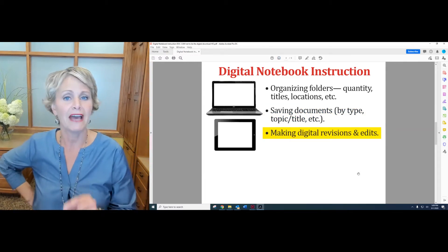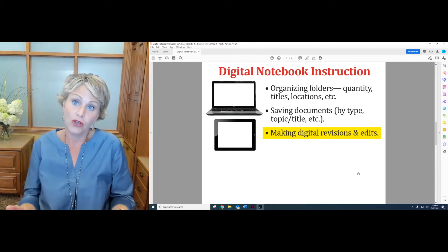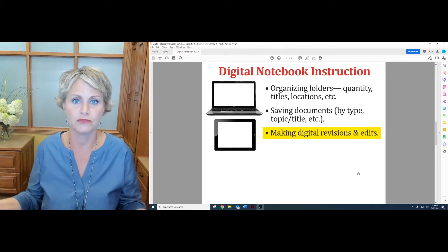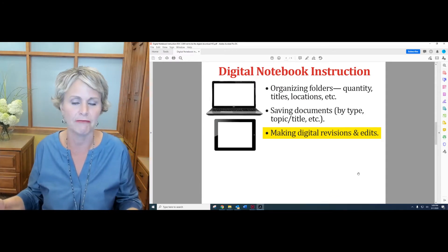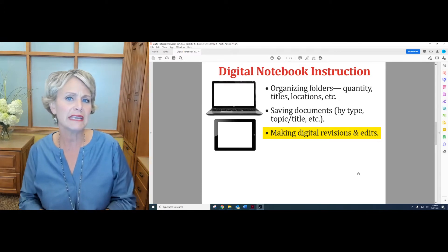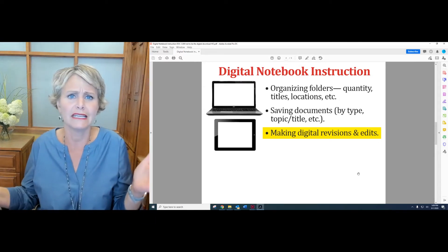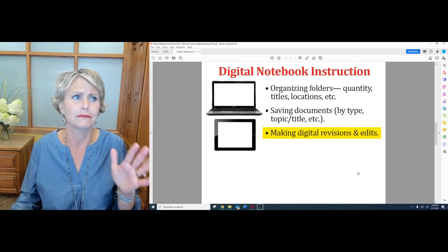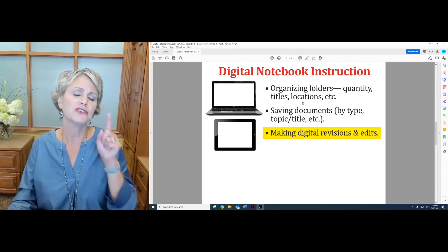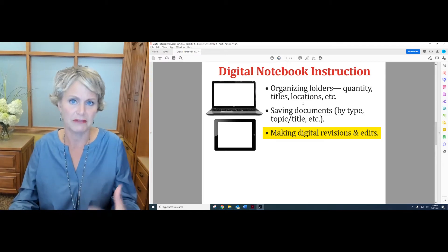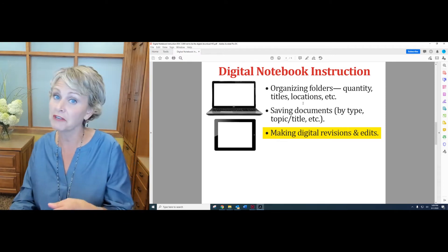We also need to teach them how to make digital revisions and digital edits. No longer can we do spider legs; we can't do story surgery. Sticky notes don't have the same meaning they did before. So how do we add text or remove text? What I mean is, how can they change it so you recognize the revisions or edits? Maybe they do it in a different color — a different font color or different highlighter color.